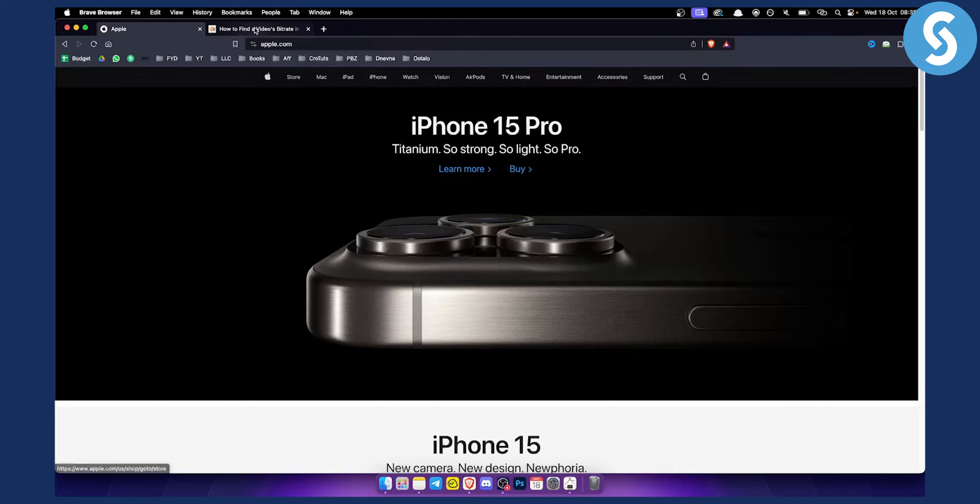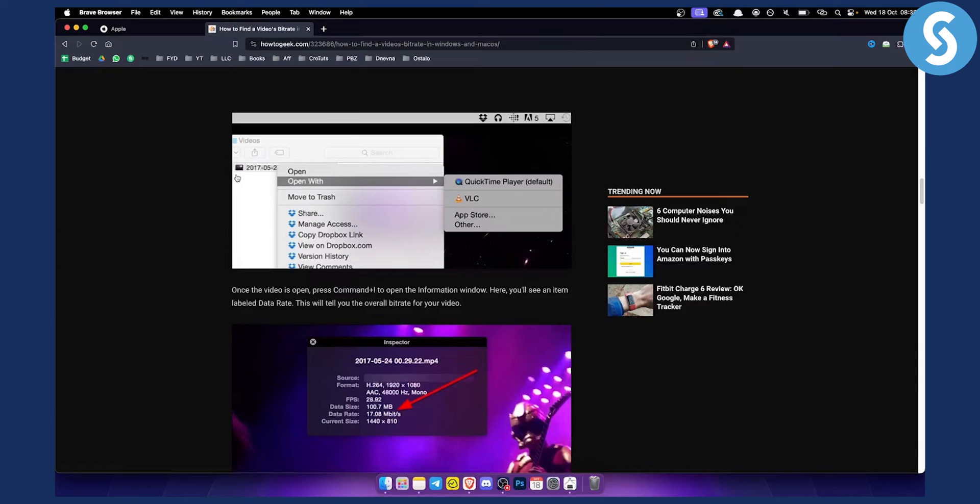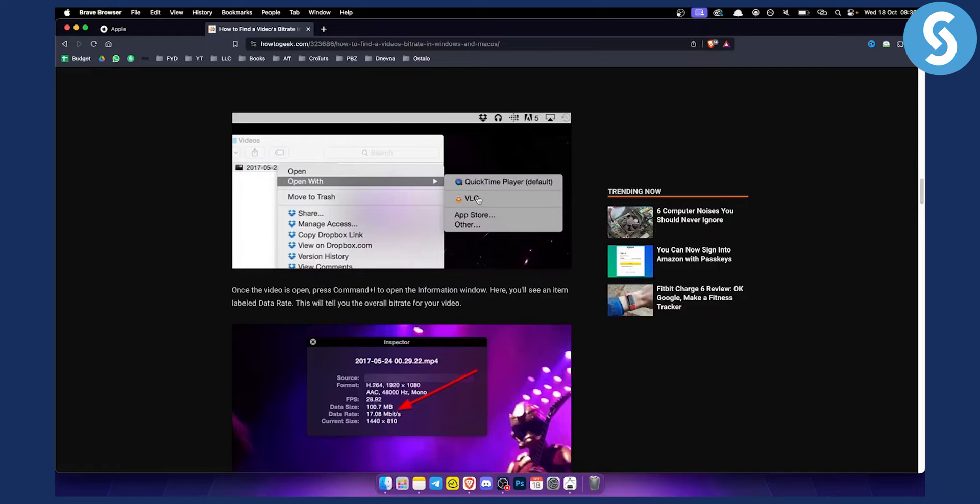So how can you actually find video bitrate on Mac? First, you need to right-click on a video and open the video with QuickTime. You can obviously also open it with VLC.